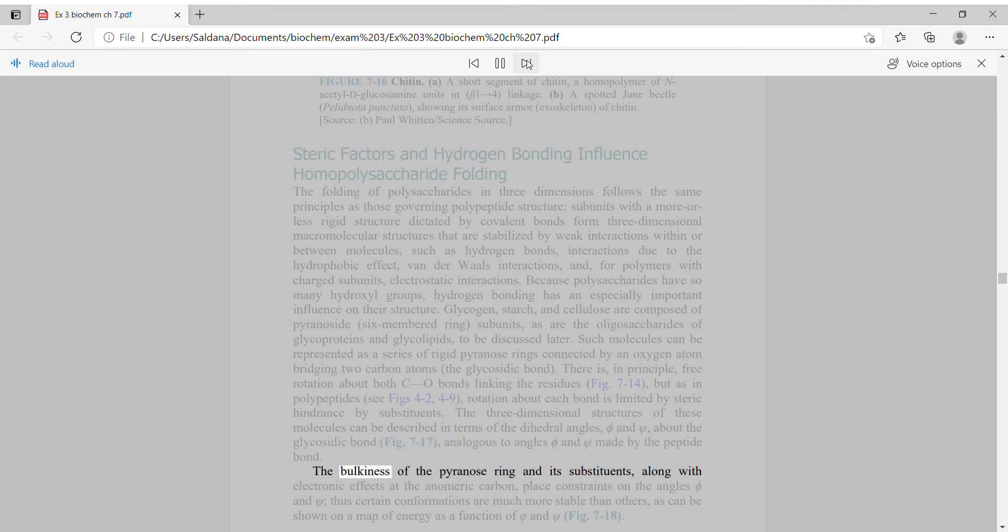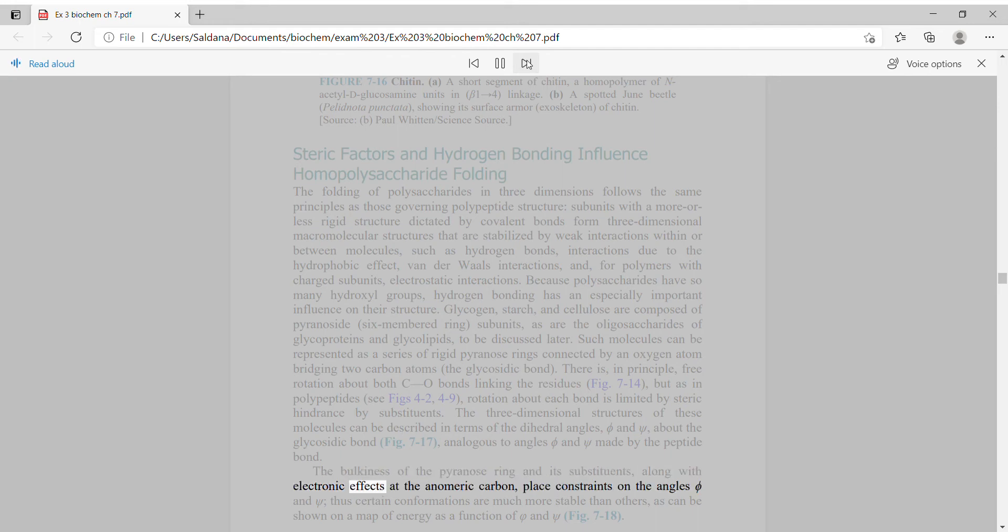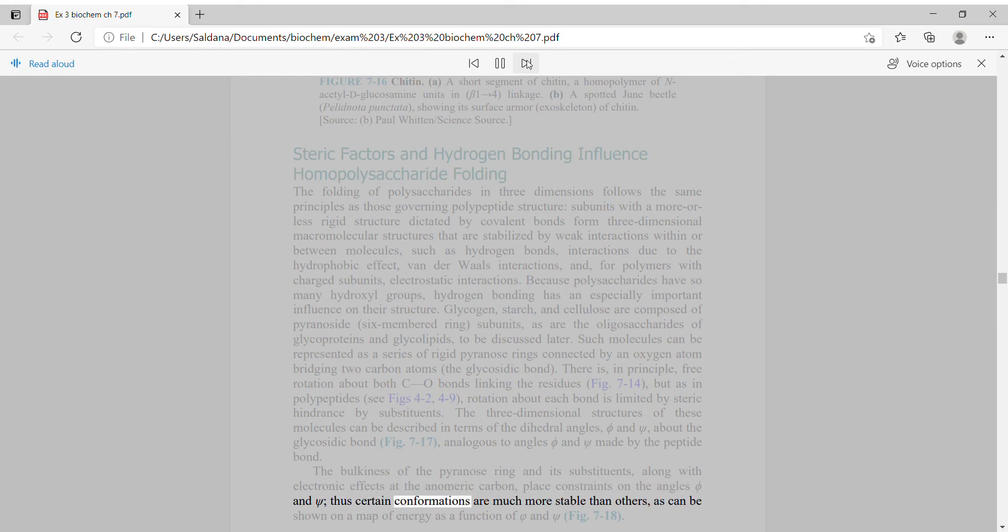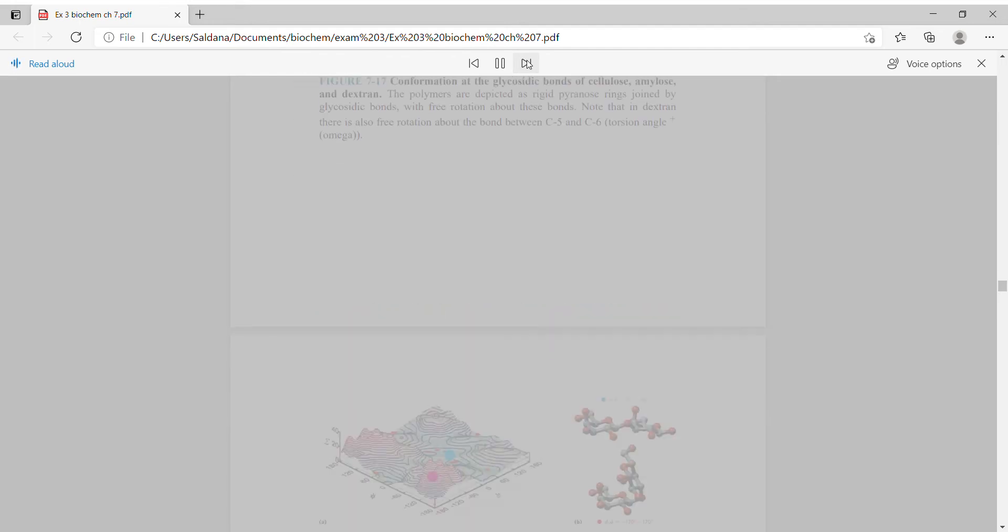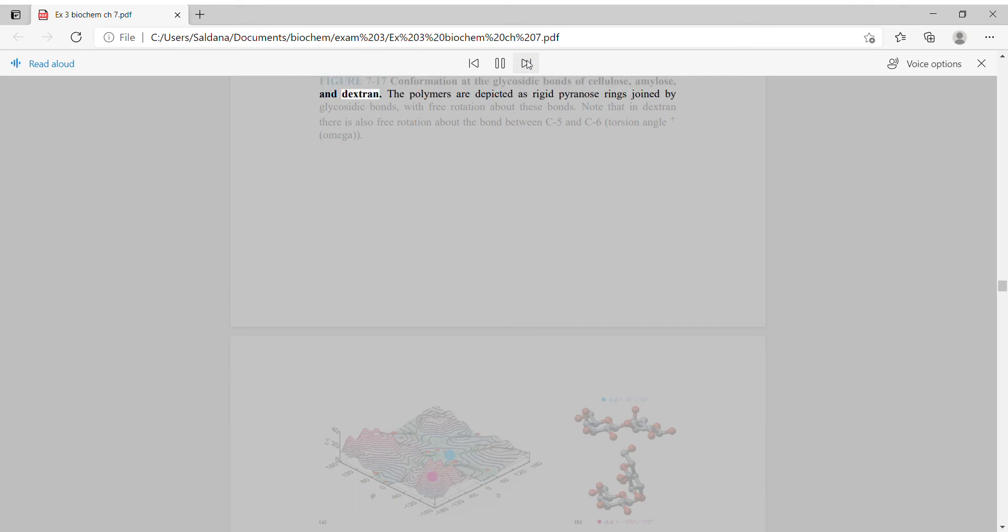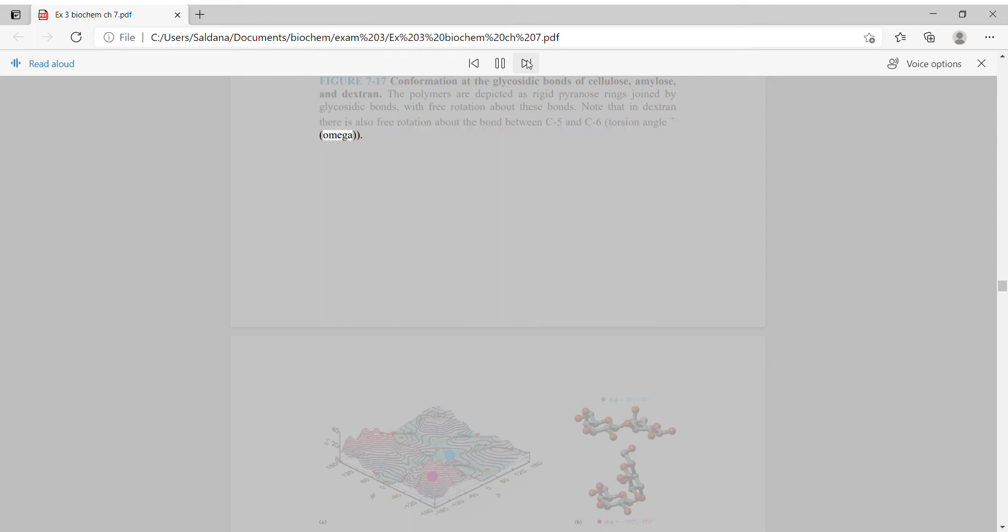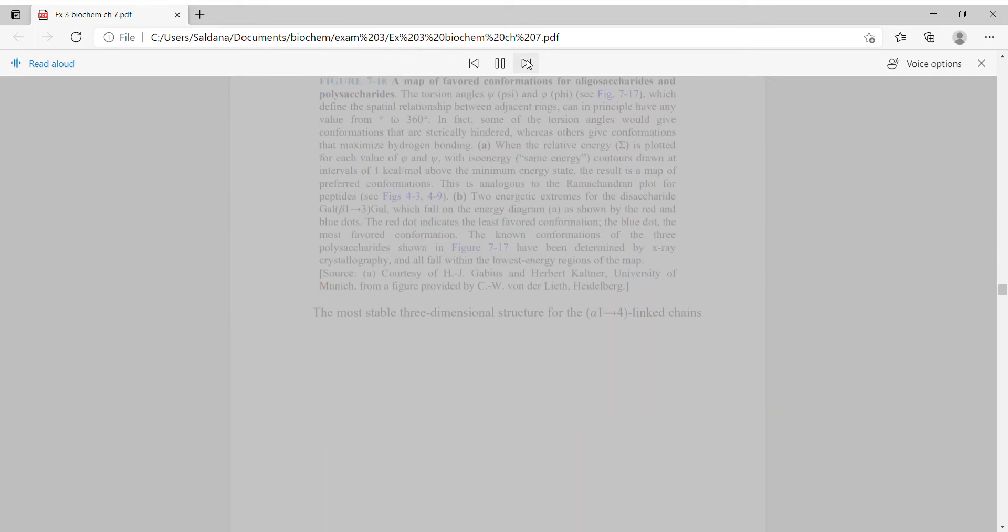The bulkiness of the pyranose ring and its substituents, along with electronic effects at the anomeric carbon, place constraints on the angles phi and psi. Thus certain conformations are much more stable than others, as can be shown on a map of energy as a function of phi and psi.